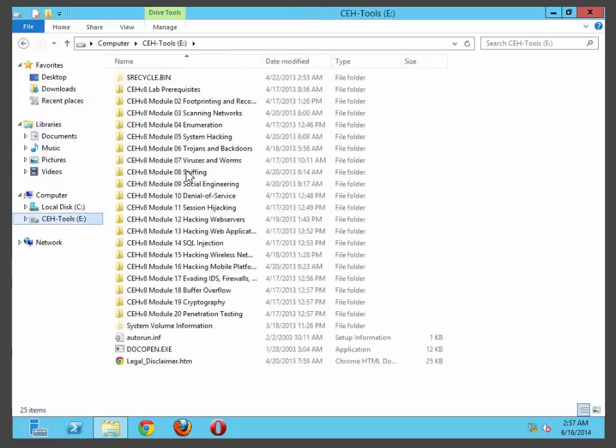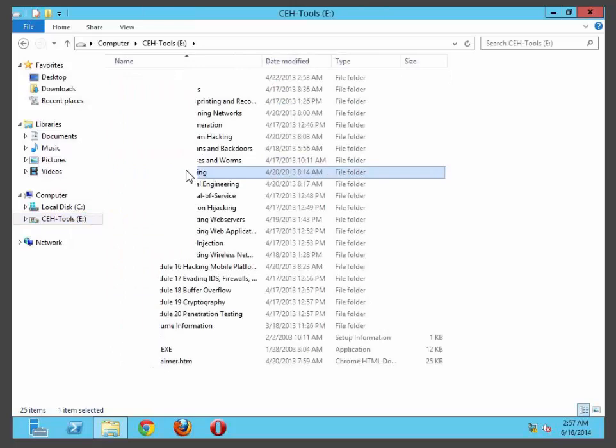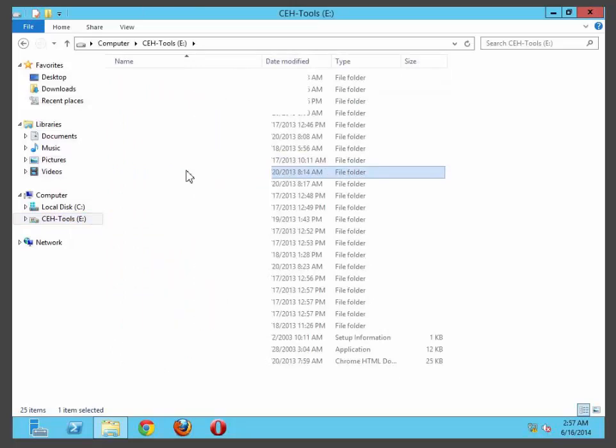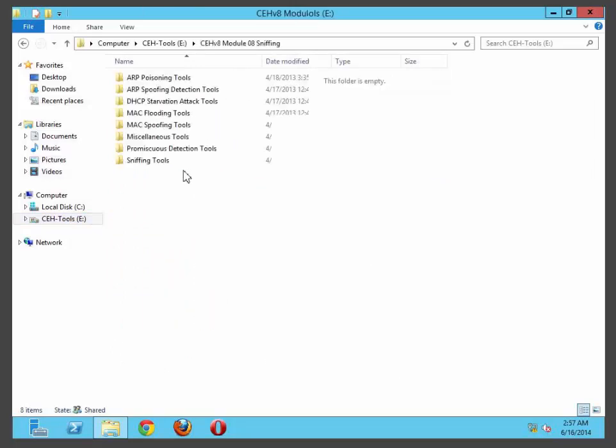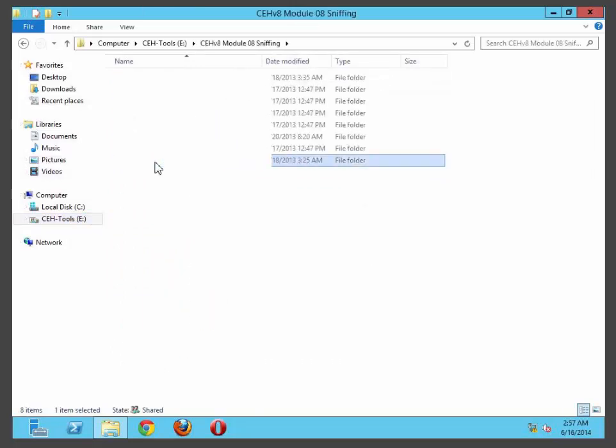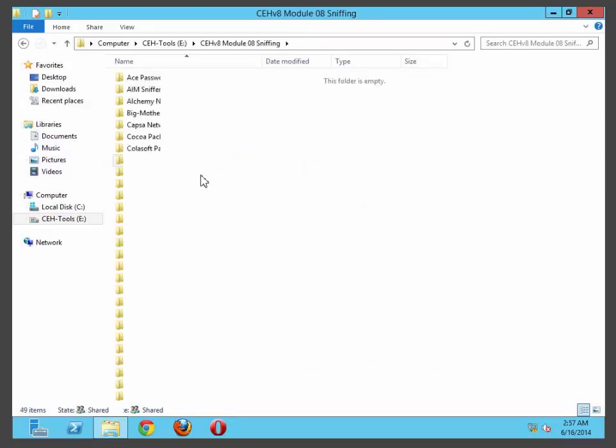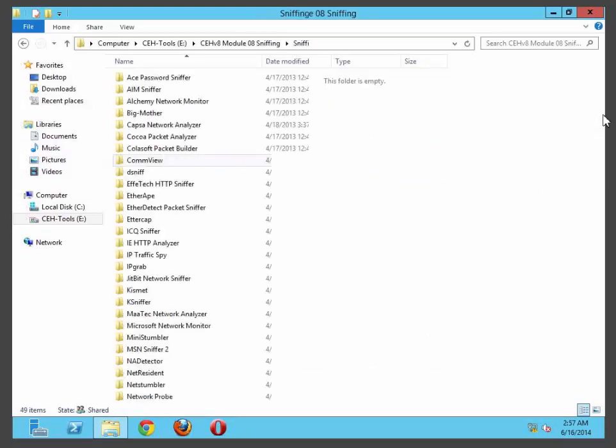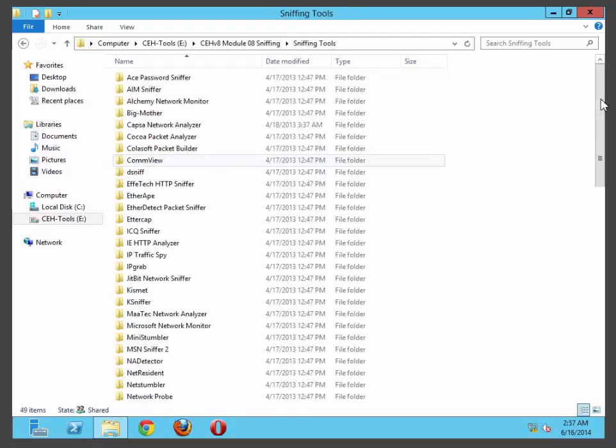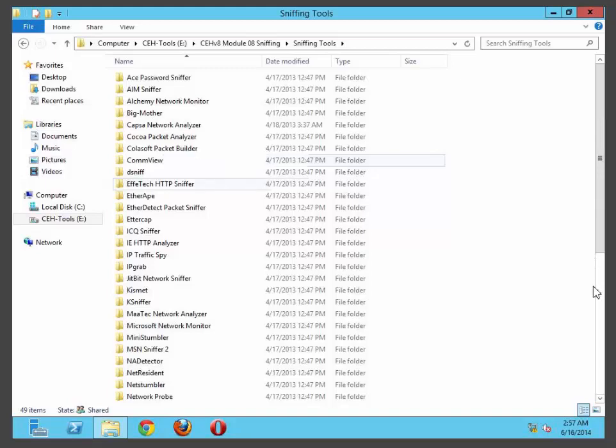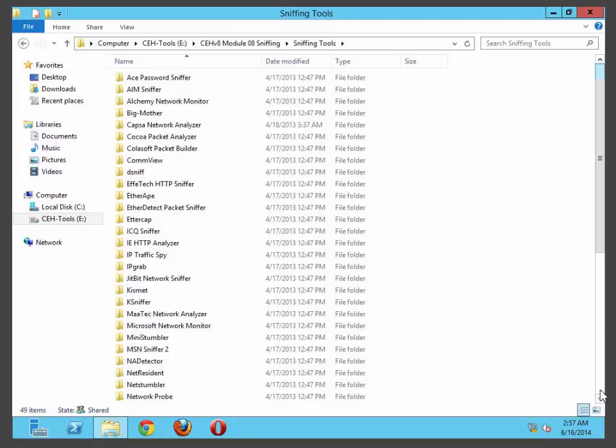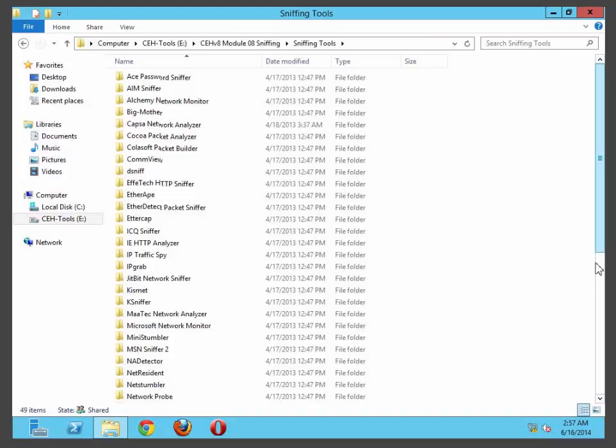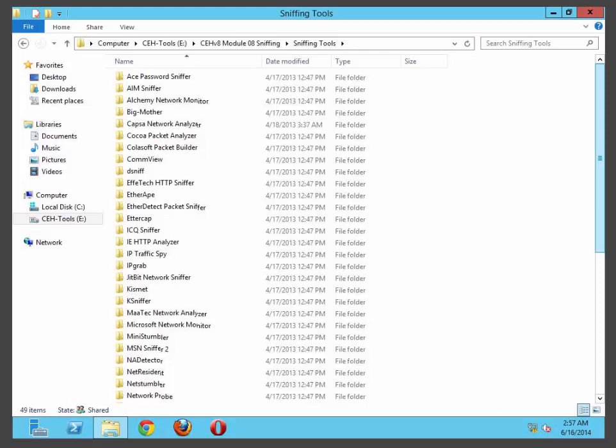To do so you can go to wireshark.org and download the software which I already did. For me it is in my sniffing folder, sniffing tools. Of course for you it's going to be in a different location. So there are lots of tools which you can use but I believe Wireshark is one of the best.